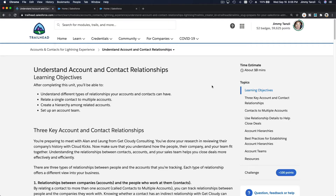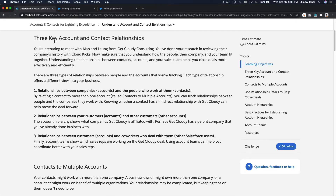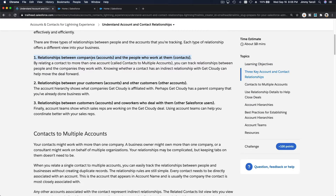Let's discuss account and contact relationships. We are going to cover three key account and contact relationships. The first one is relationships between companies or accounts and the people who work at them — basically, we want to associate one contact to multiple accounts.